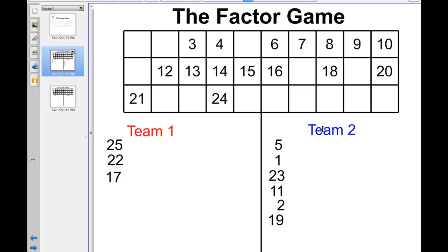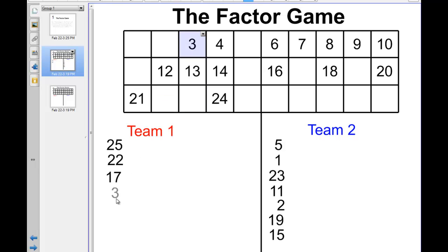Now when we return to team 2, 16 isn't prime. But 15 wouldn't be a bad choice, because if team 2 took 15, the other team would only get 3 out of it — the other factors, 1 and 5, have already been taken. Notice there's a lot of strategy here. We're back to team 1, and maybe that team takes 13, since 13's prime and they know the other team won't get anything out of that.